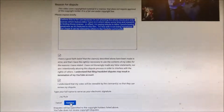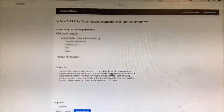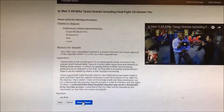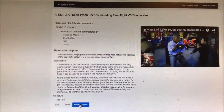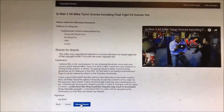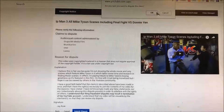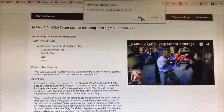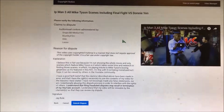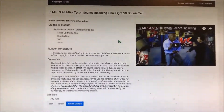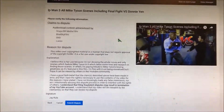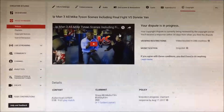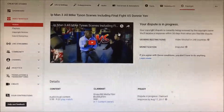All right, wish me luck guys. Submit dispute. And it says 'Are you sure you want to file this claim?' I'm just gonna say okay. It says I have good standings, and I believe I have a pretty good explanation. So all we can do is wait.